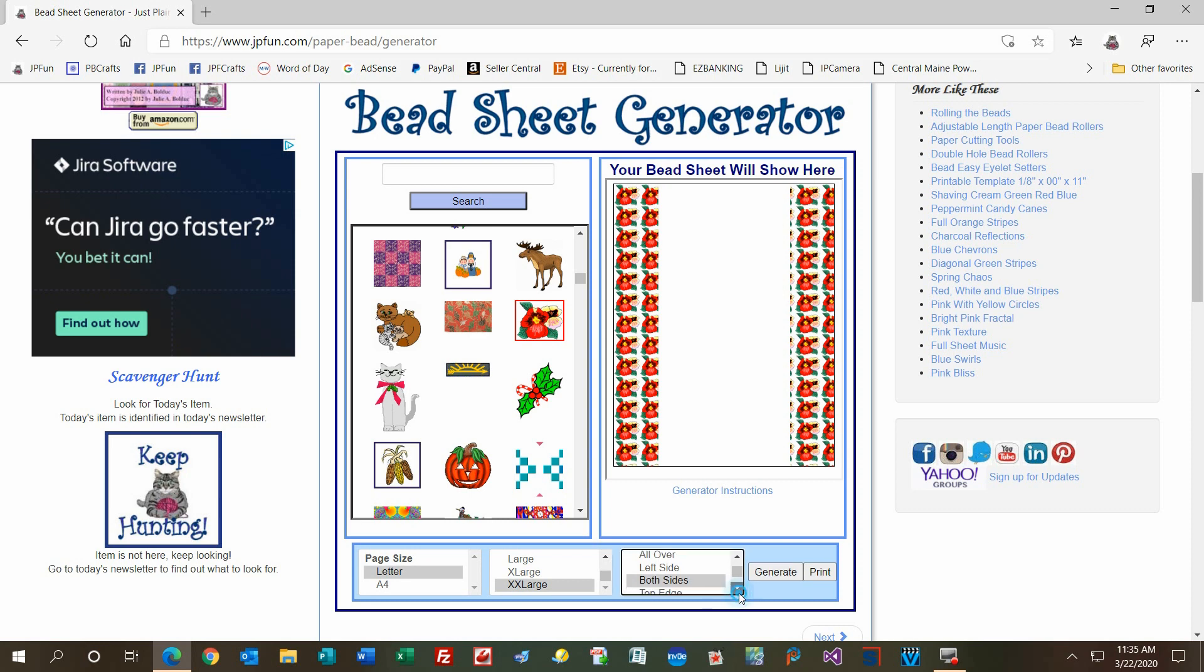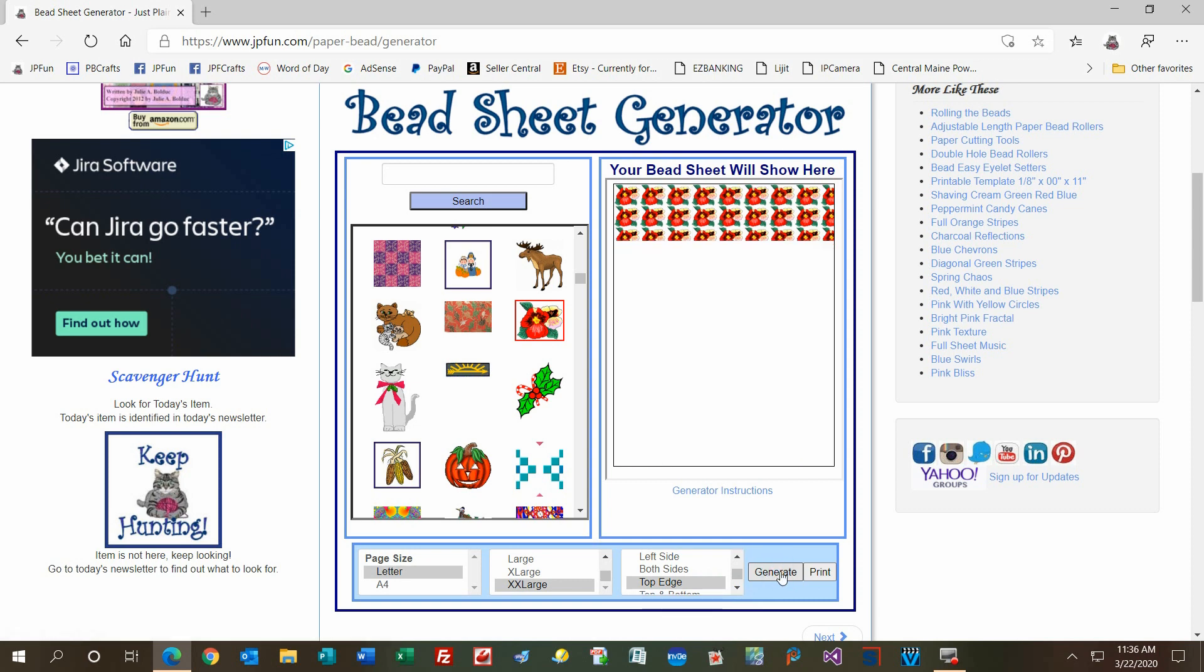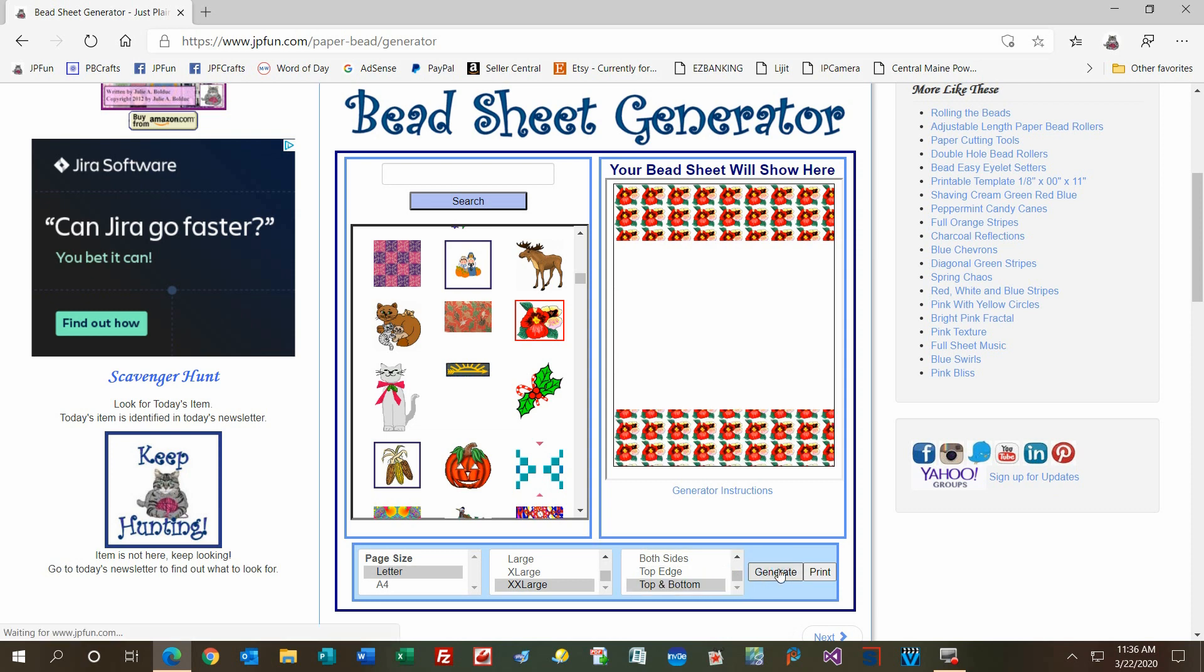Then you have a setting that's top edge only, so you can make beads with the image going the other way—up and down on the bead or sideways. Then you have top and bottom. It's the same idea as top edge, but when you cut wedges or triangles of your papers, you'll end up with color at both ends of your beads and also down the middle with a white stripe.